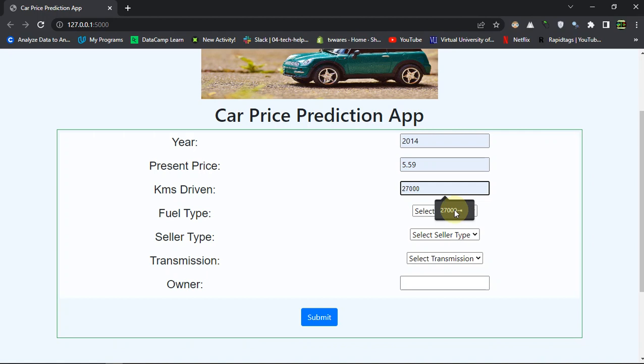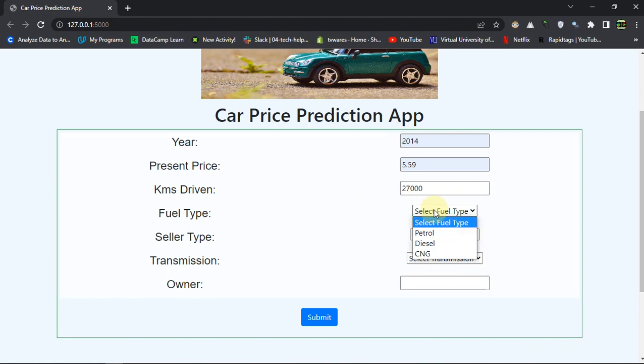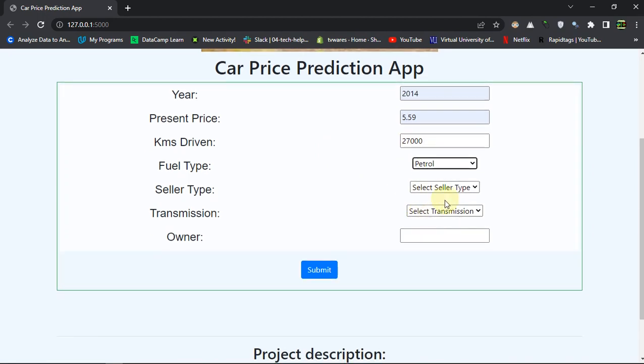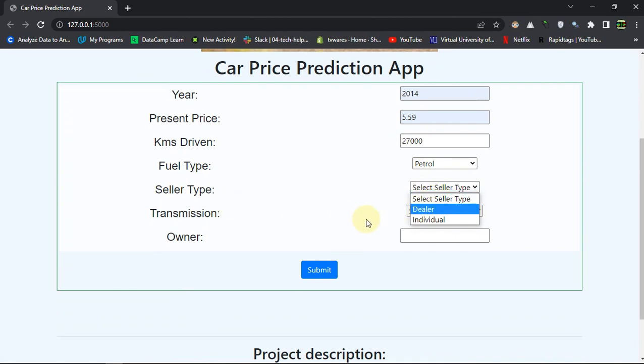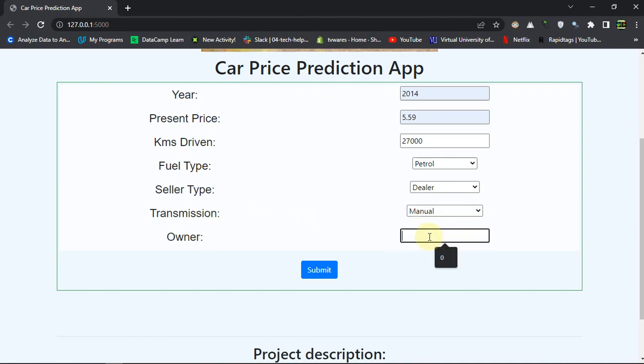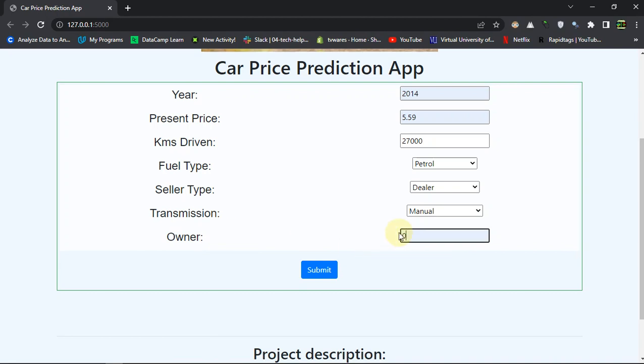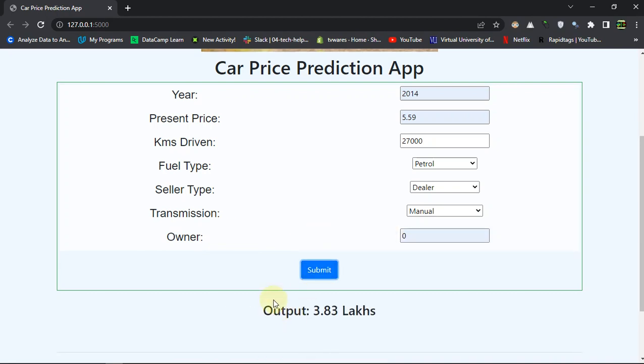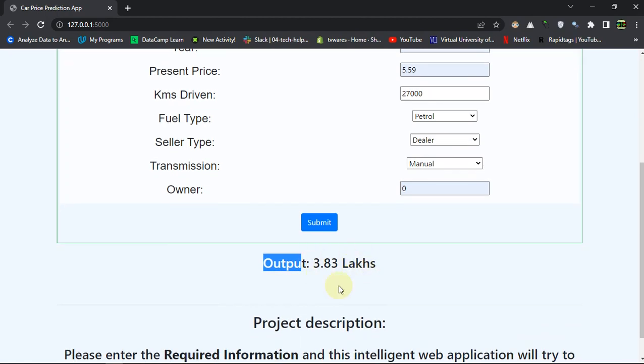I am getting this data to show you the accuracy. The fuel type is petrol because you can't get diesel for 5 lakh. The seller type is dealer, the transmission is manual, and the owner parameter is zero - there was none only me. The selling price prediction is 3.83 lakhs. That is our prediction.